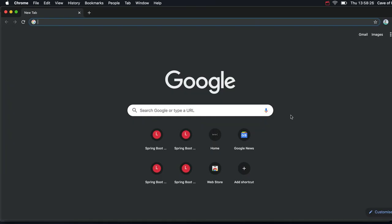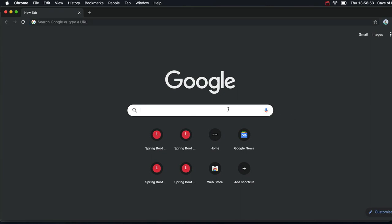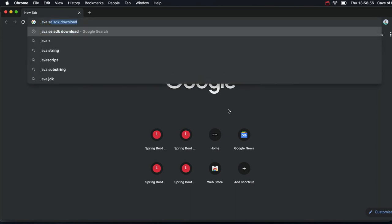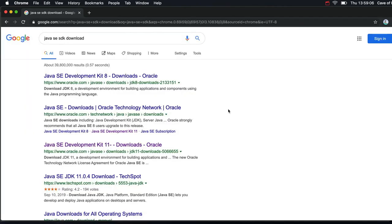Hello. To get started with writing Java programs, you're going to need two things: the Java software that actually creates your programs, and some sort of editor to work in. In this video we're going to take a look at installing the software that will take the text files you're going to write in the Java programming language and turn them into actual Java programs. What you need is the Java Standard Edition, that's SE, Software Development Kit, SDK. I'm going to search for 'Java SE SDK Download.' In this course we're using version 11 of the development kit.